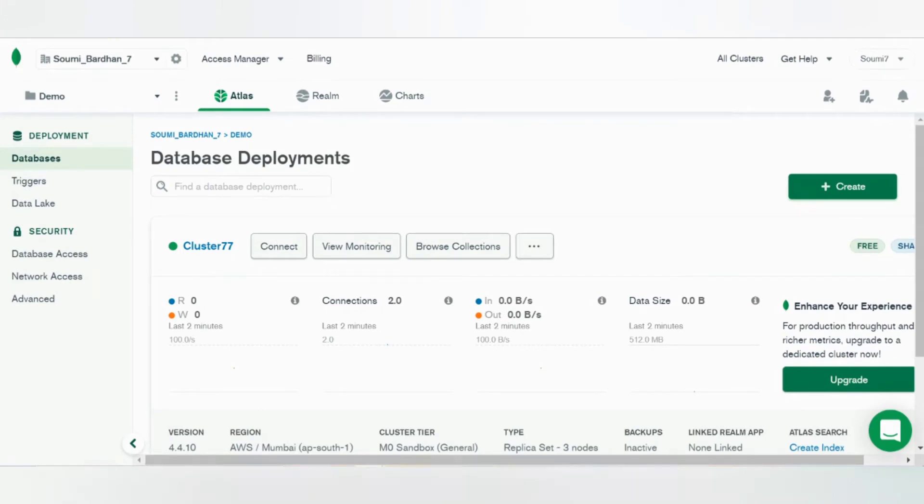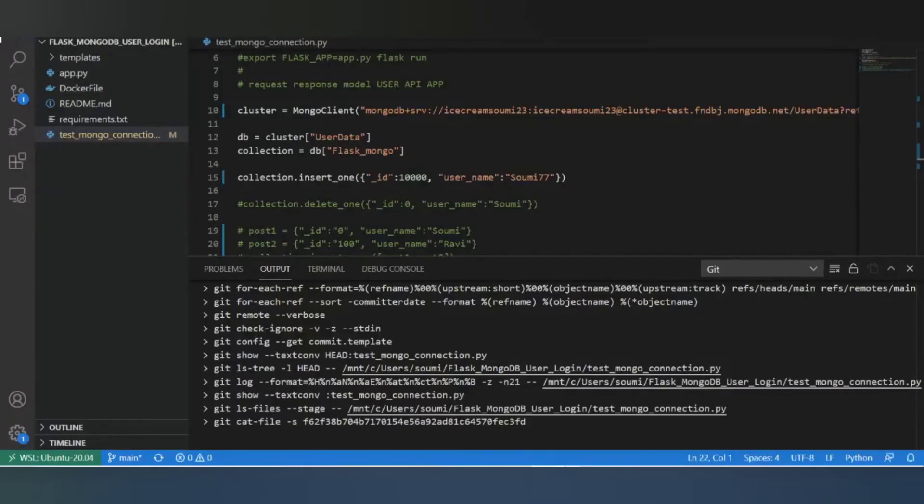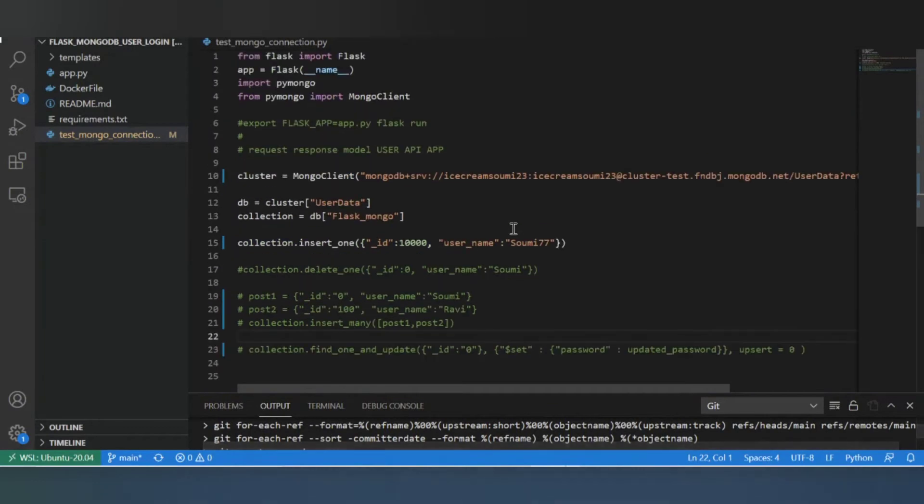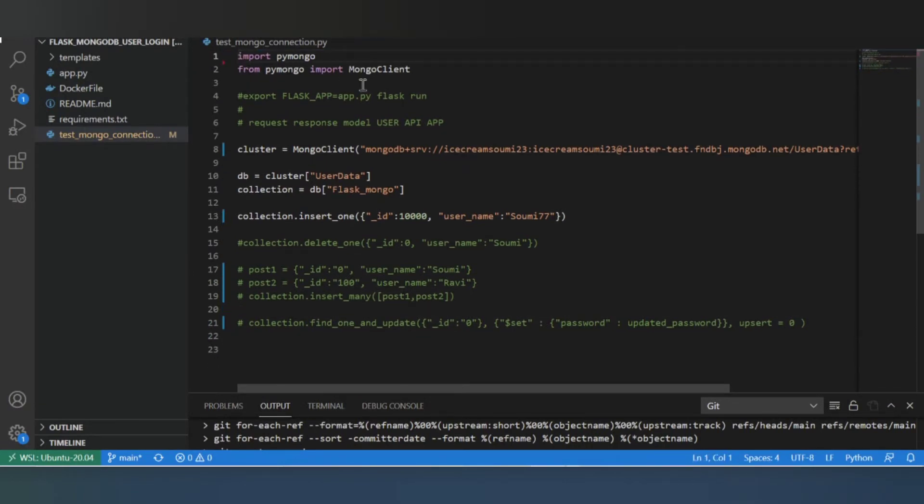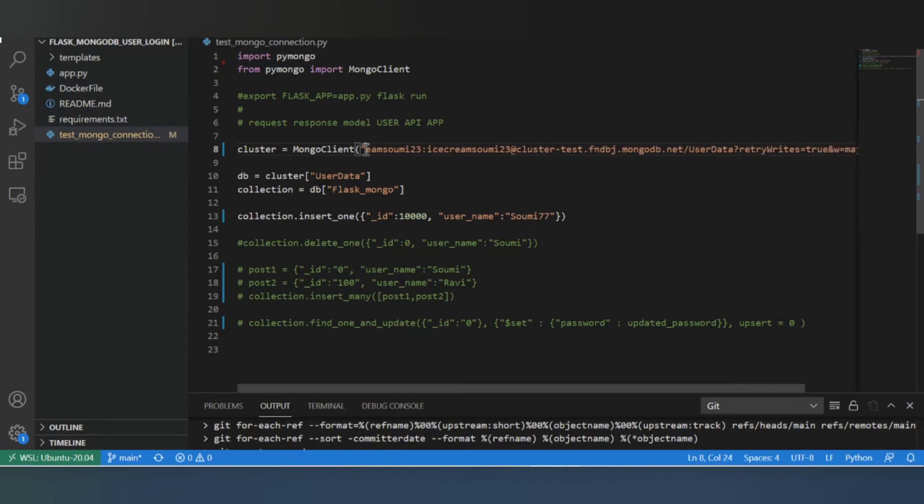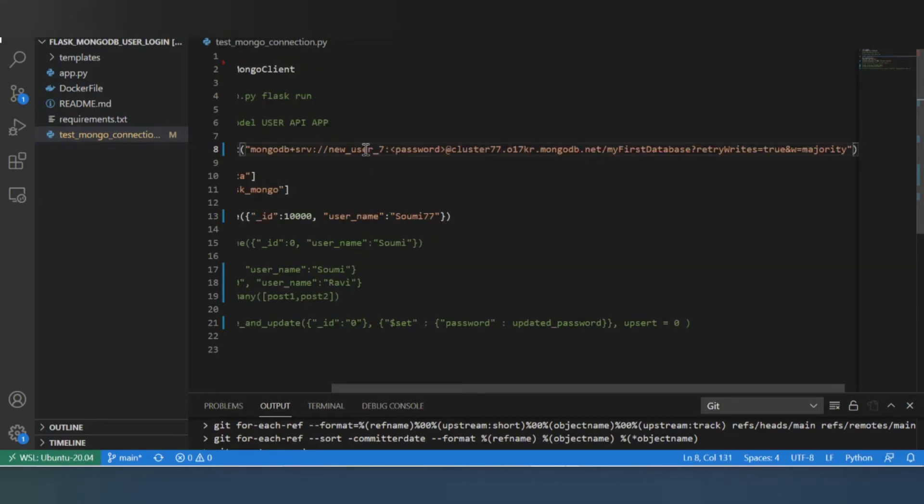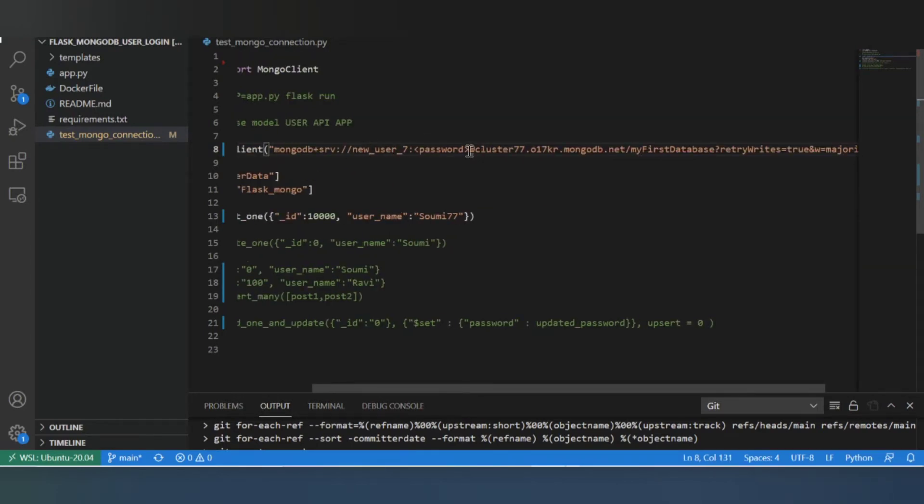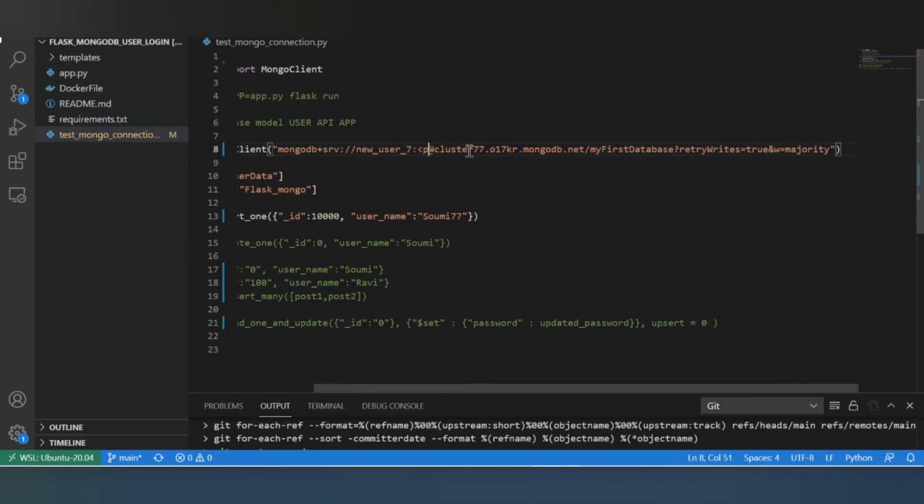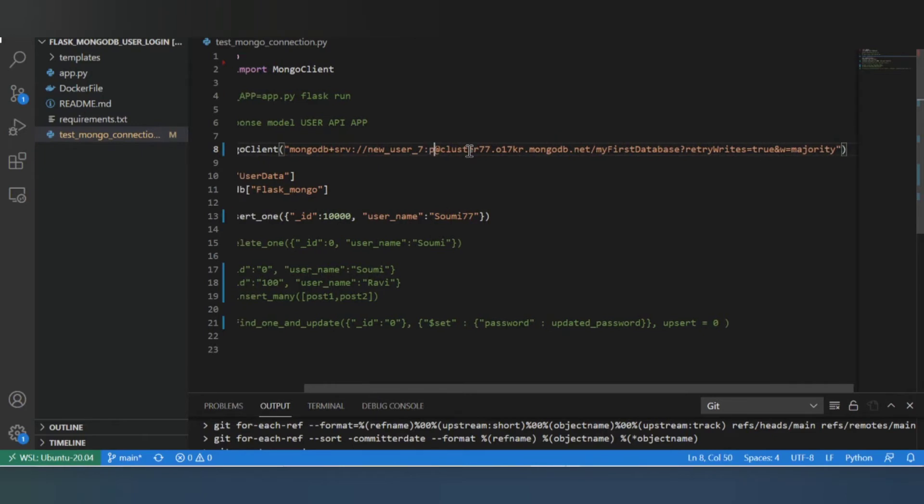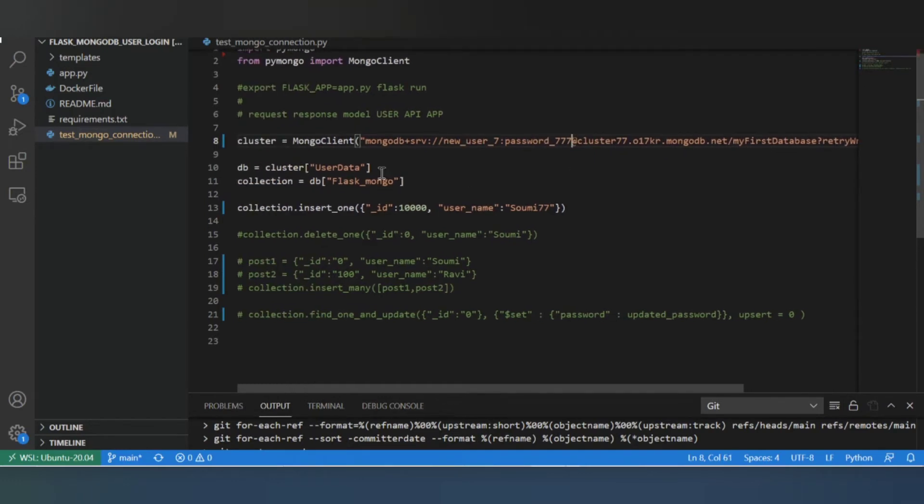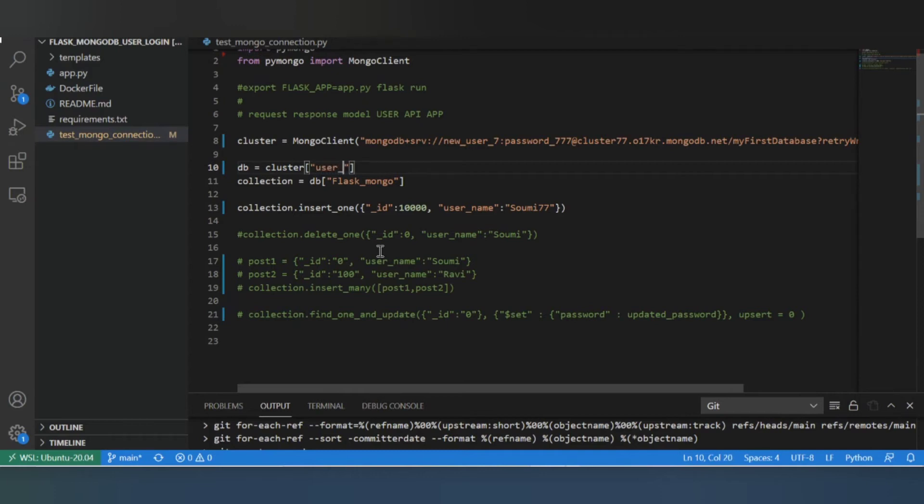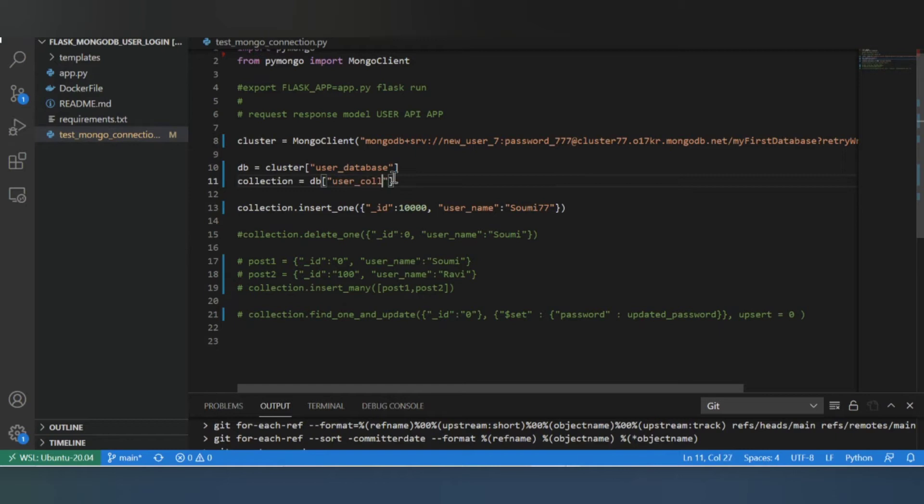Now I'll go ahead and open my file from VS Code. So here I have my sample file where we import Flask. We'll be using that later. For now in this file we can just remove it. So from pymongo we import MongoClient and here is where we have to paste that URL. Paste it and I'll have to enter my password here. User database, user connection.